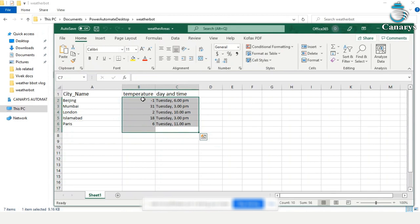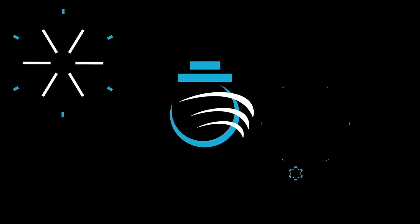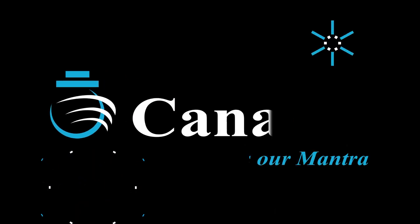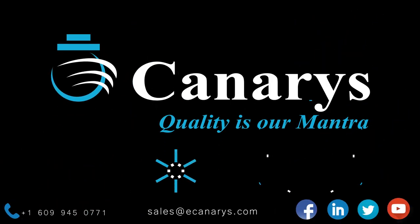Hope you enjoyed the video. Thank you. For more informative videos, do subscribe to our Canaries YouTube channel.